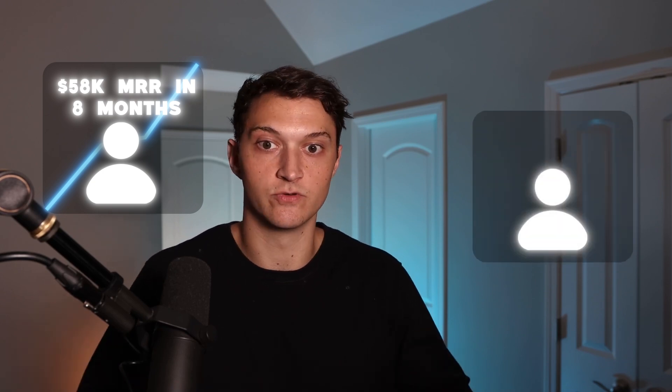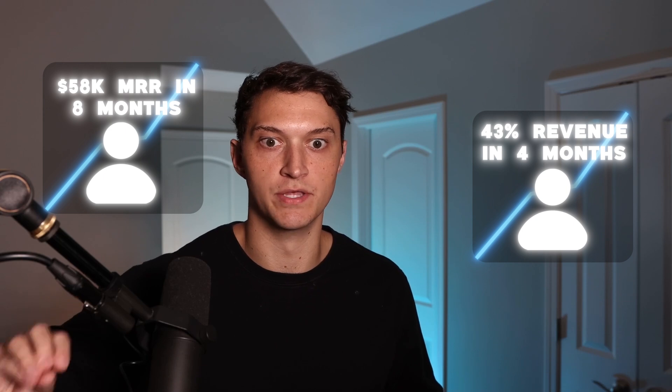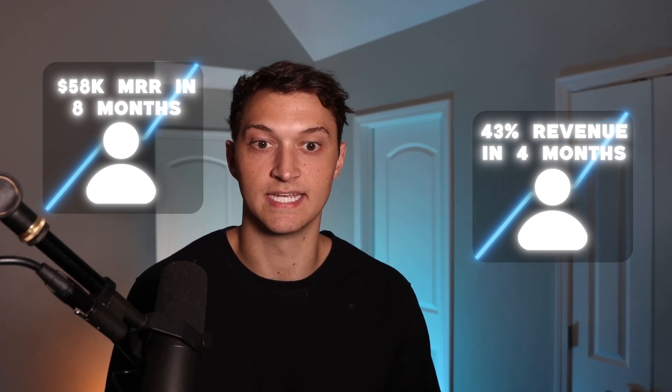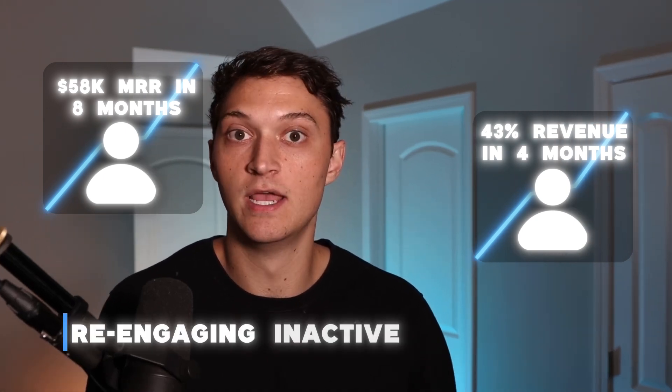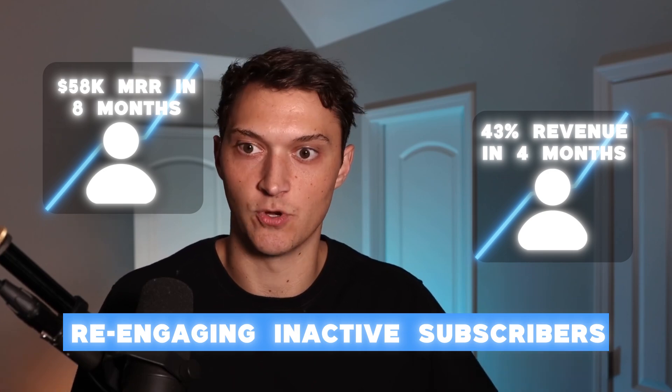And we just had another client, Garage Tech, increase their revenue by 43% in just four months of working with us. And a massive part of those two strategies were re-engaging these inactive subscribers. So if you follow everything that I lay out for you in this video, you'll very likely be able to achieve similar results.